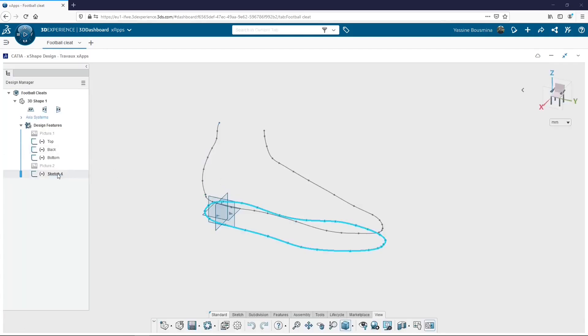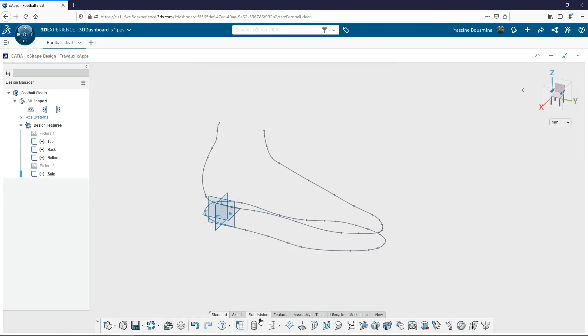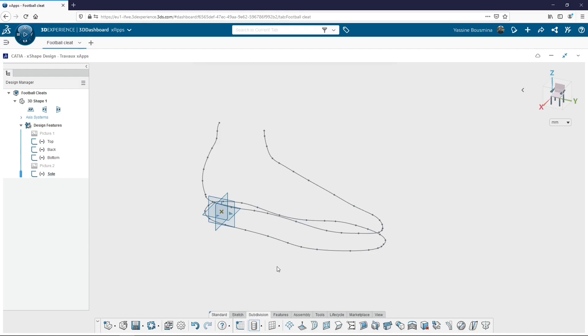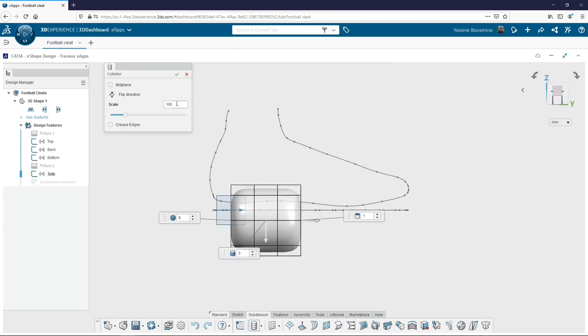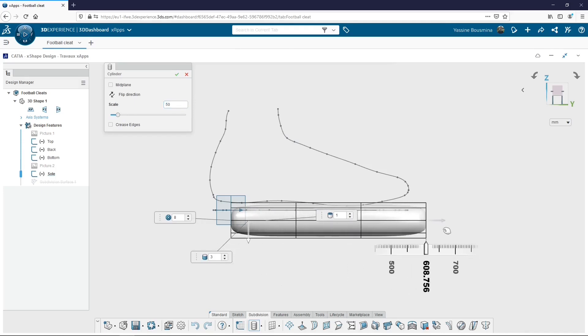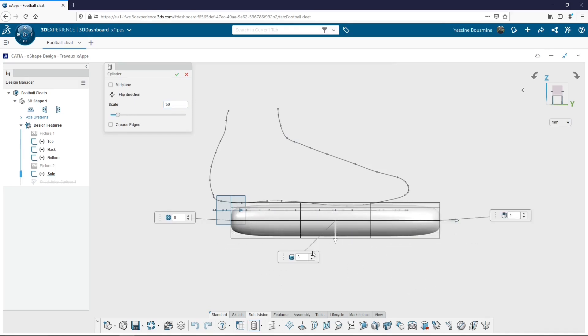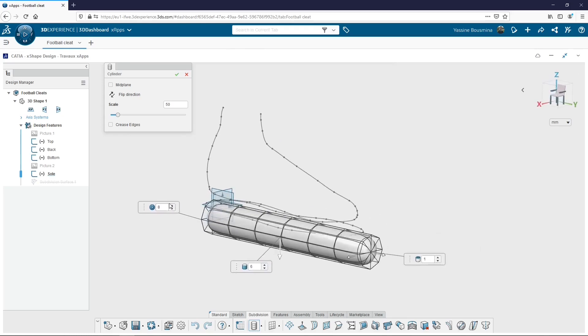So here we are in the xShape Design environment. I place myself in the subdivision tab in order to create a subdivision surface that could be a pyramid, a cone, a torus, a globe, or a cylinder. I choose the cylinder and I place it normal to this plane. I can change its scale. Pulling this arrow, I make it longer. I add some subdivisions in order to have a more precise design. I do it here also in this direction.